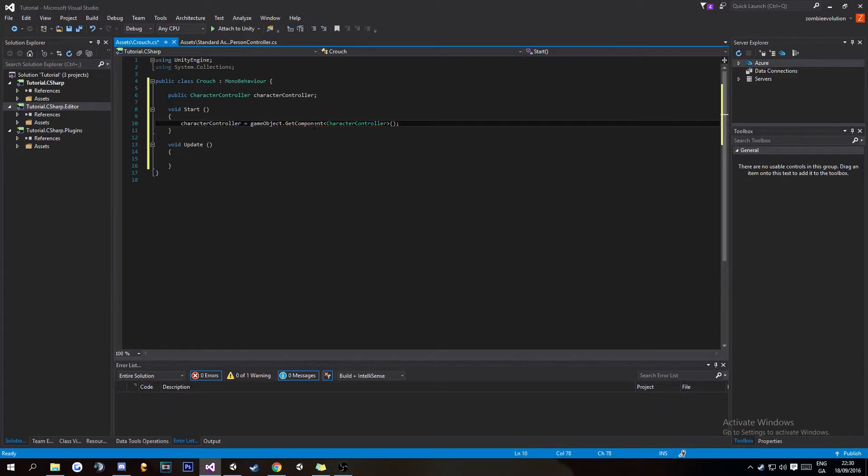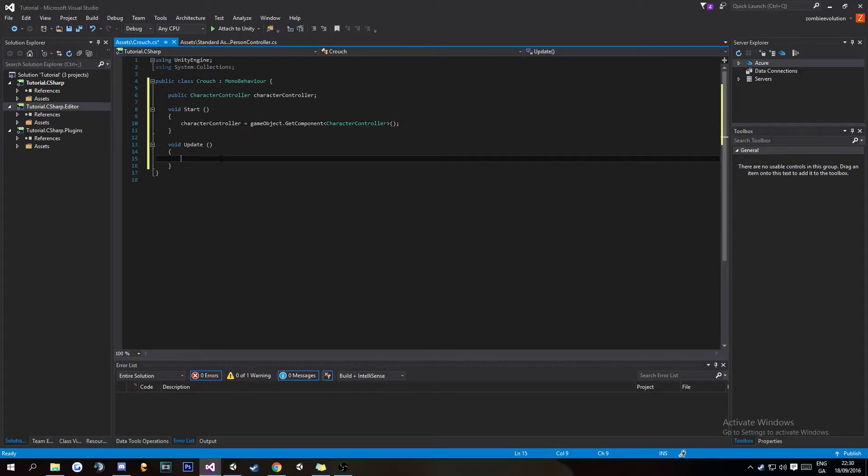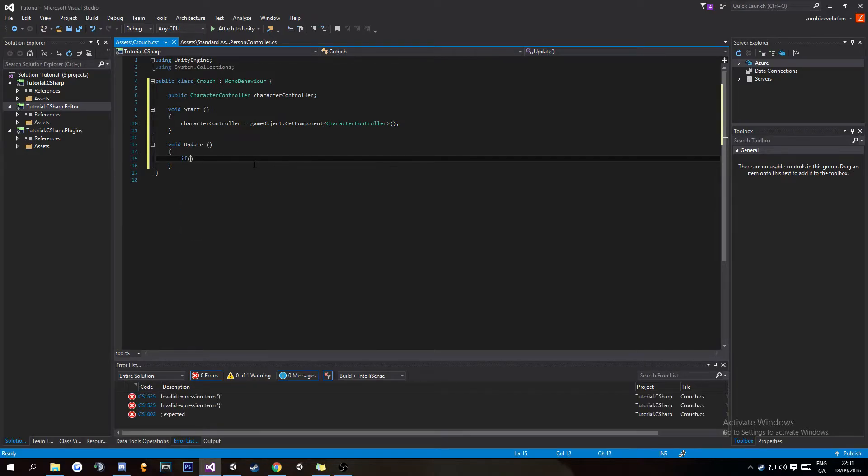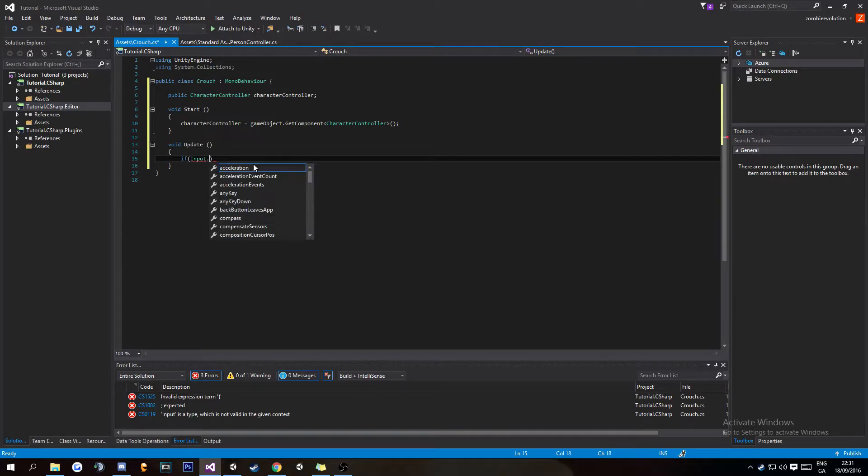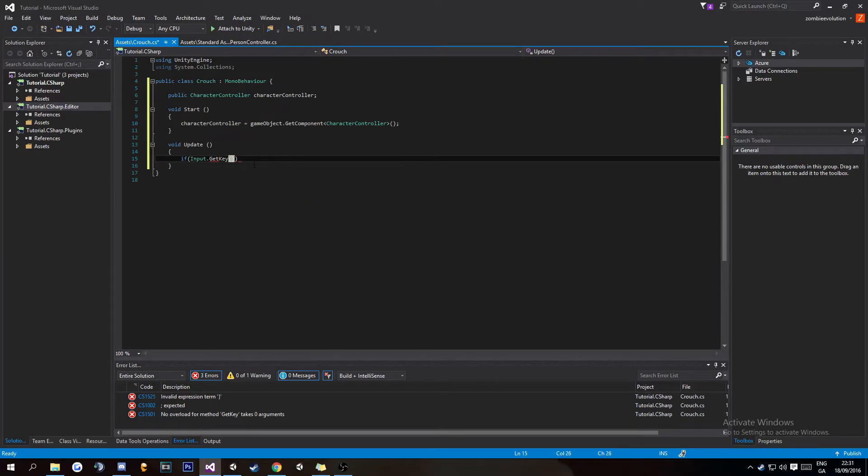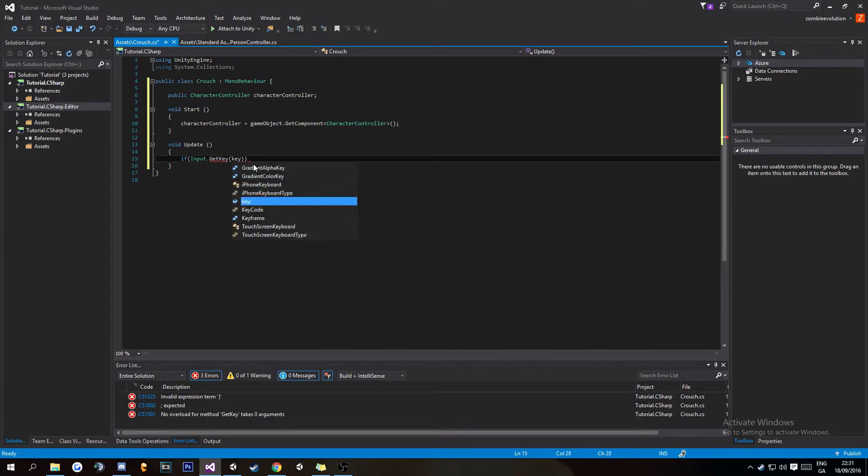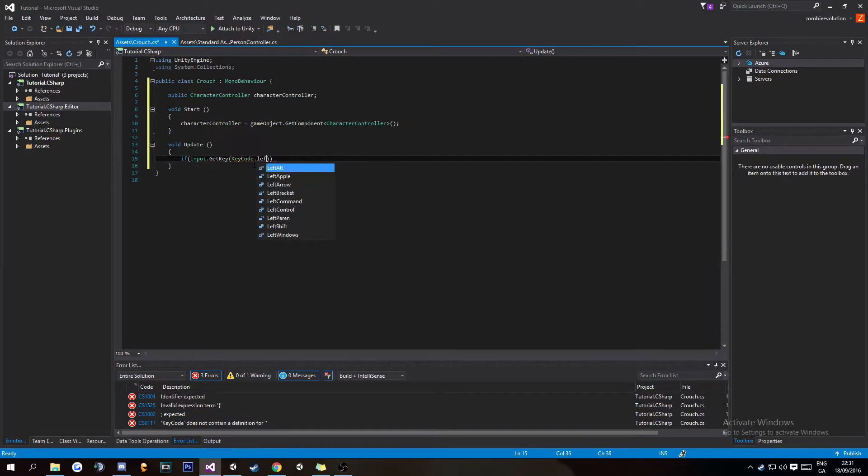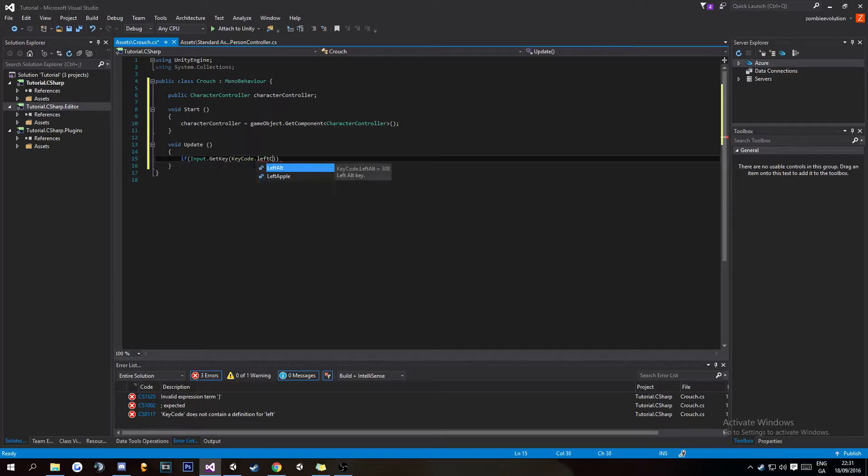Once you've done that, you're going to want to go to void Update and write if Input.GetKey—not GetKeyDown, just GetKey—KeyCode dot, and I'm going to put LeftControl as that's what it would normally be.